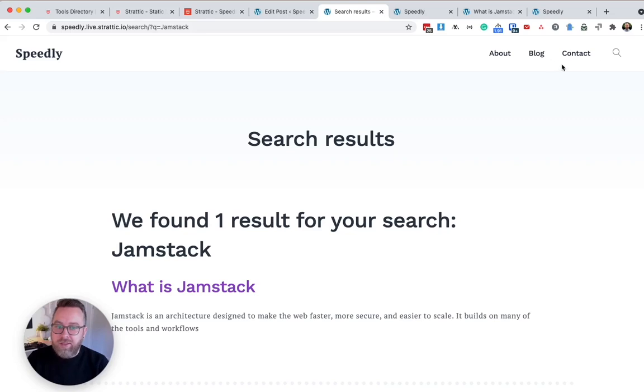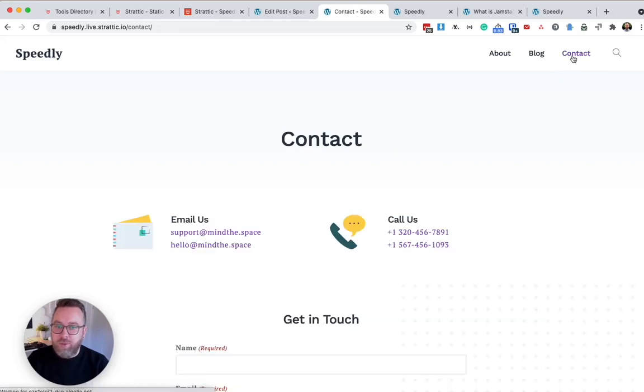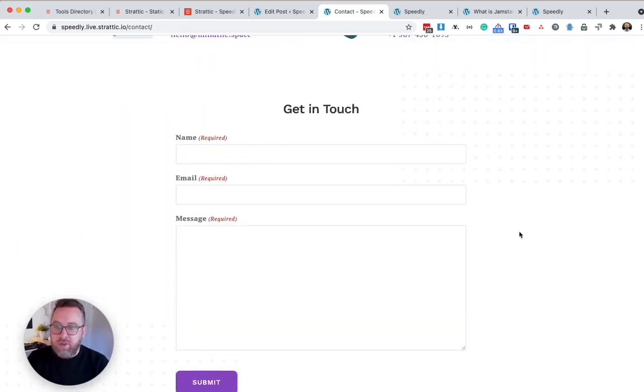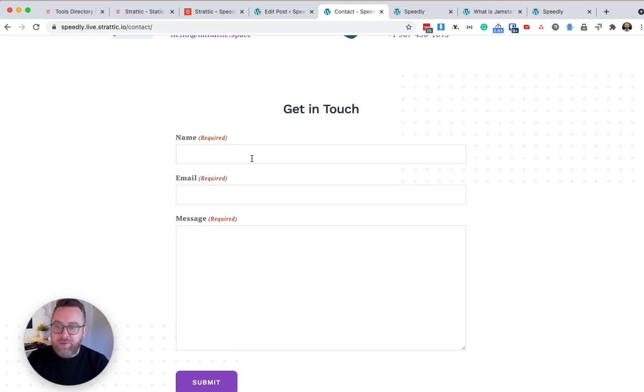Another key piece of functionality is contact forms. Out of the box, we support gravity forms and contact form seven. So you'll still be able to receive any form submissions by using these two plugins, or you could use an alternative third-party service such as Typeform.